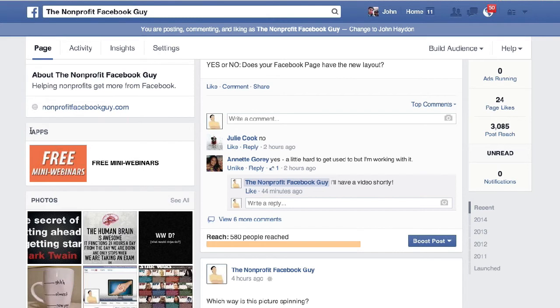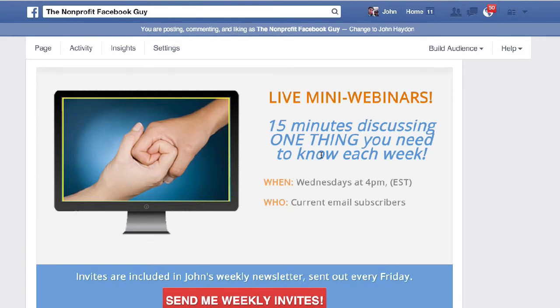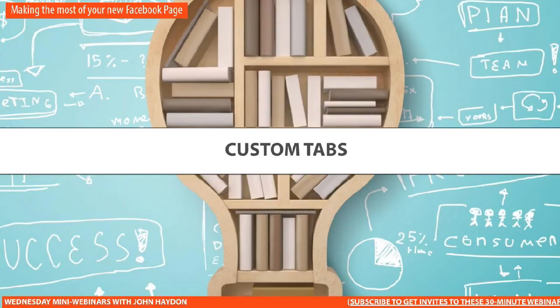In terms of best practices for third-party custom apps where you're acquiring an email — for example, one app here says 'free mini webinars, send weekly invites' — the way I'm promoting this is with posts on the page. I have heard some complaints, basically people saying custom tabs are gone — what are we going to do, how are we going to get those emails? The strategy for custom tabs should always be to deliberately drive traffic to the custom tabs. It should never be a strategy where 'hey, it's there, hopefully people will see it,' because no one visits your Facebook page.